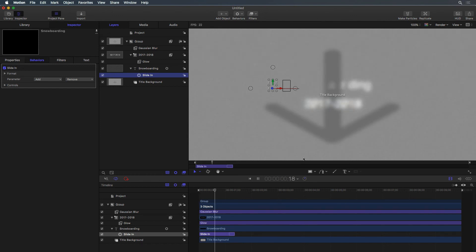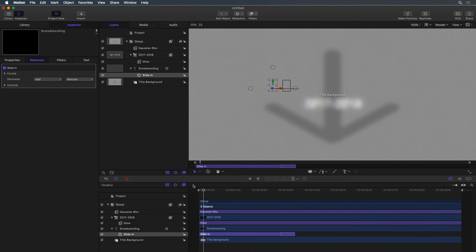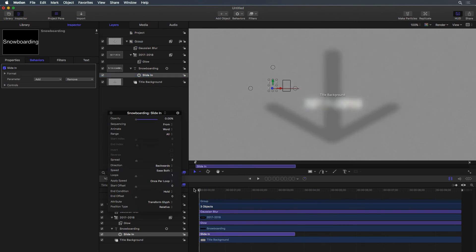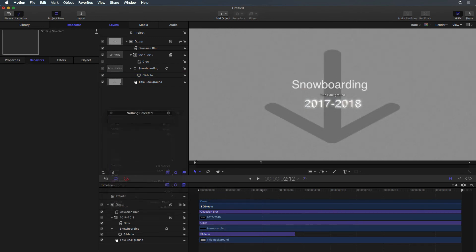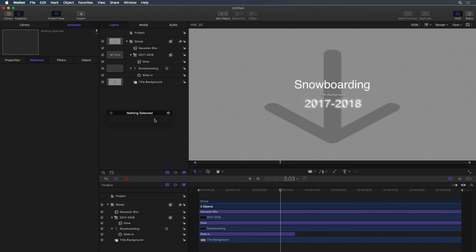It's a little busy. Use the inspector or HUD to change the Animate attribute to Word. Now the entire word slides in at once. To make that type of change with keyframes would take significantly more time.